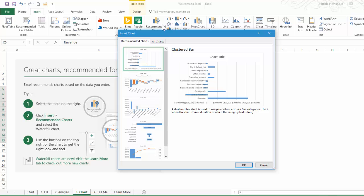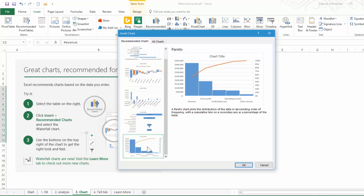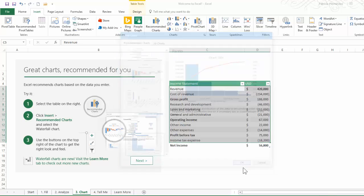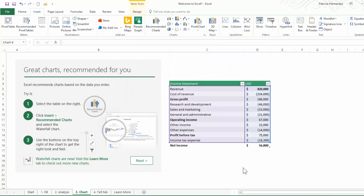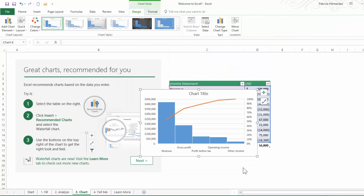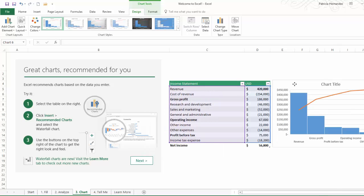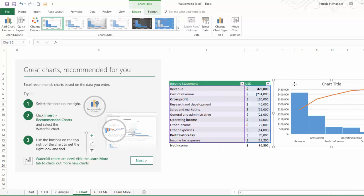So these are the charts that Excel recommends. You can go through and see what's there. If you like this one, you click it. There's a preview there. Click OK, and before you know it you will have a new chart. The chart can be moved so it doesn't block any data.